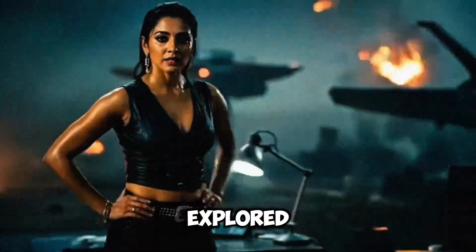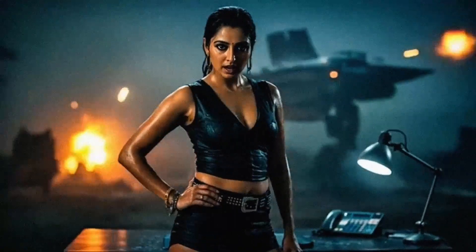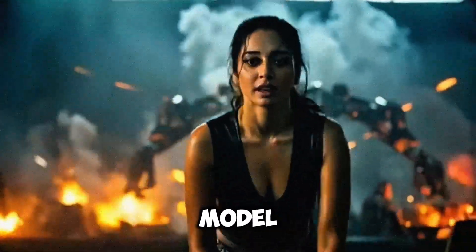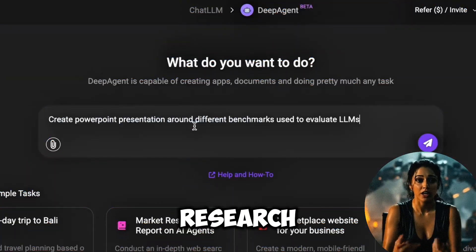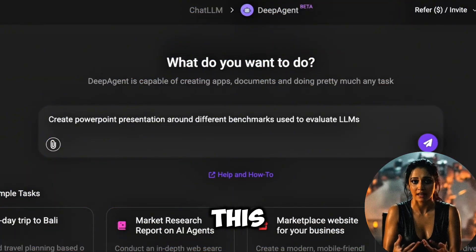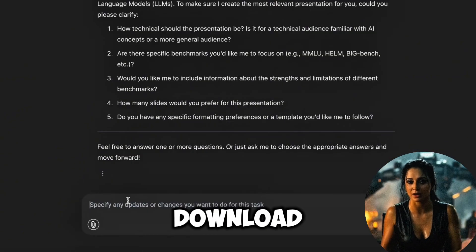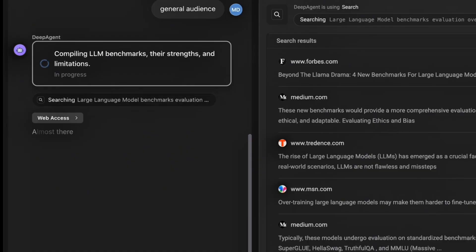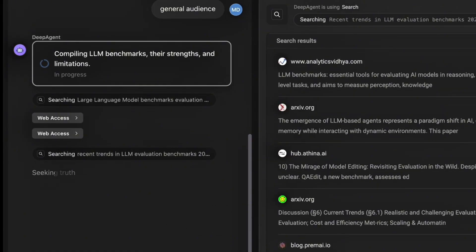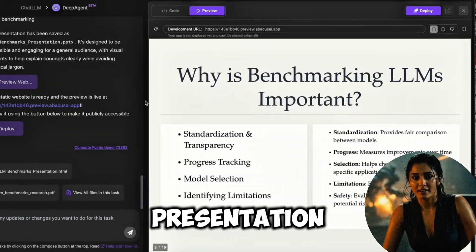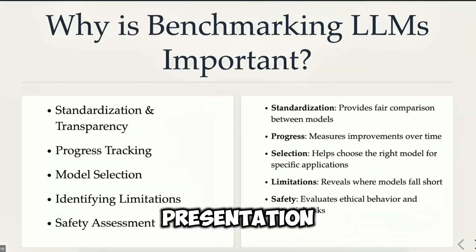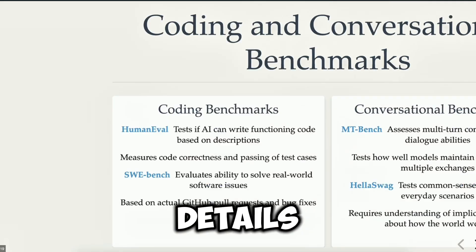Finally, I explored its presentation feature. I requested a PowerPoint about benchmarks for large language models, and Deep Agent did its research and created the slides. It let me preview and download the finished presentation in just a few clicks. Look at the presentation — in just a few seconds I got a very beautiful presentation with all the latest trending details in it.